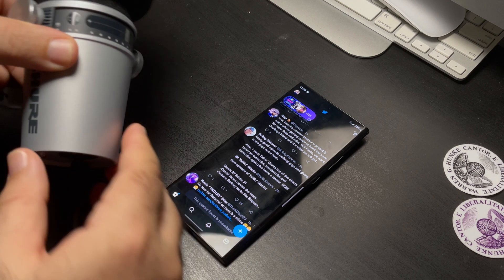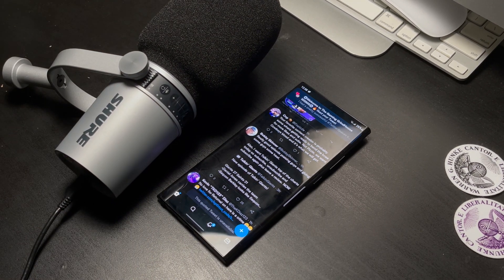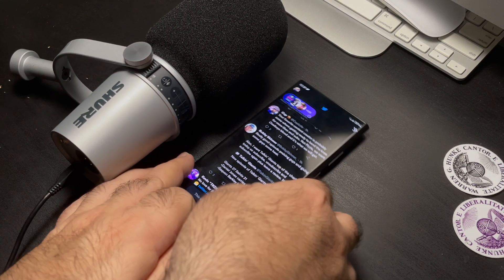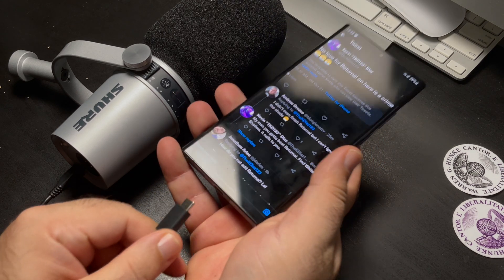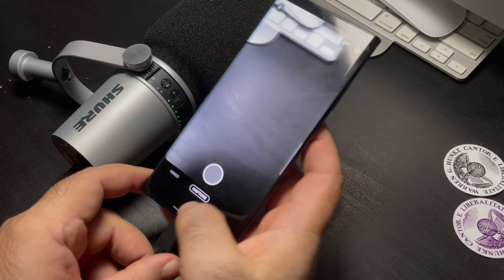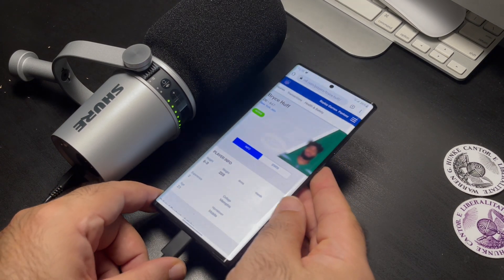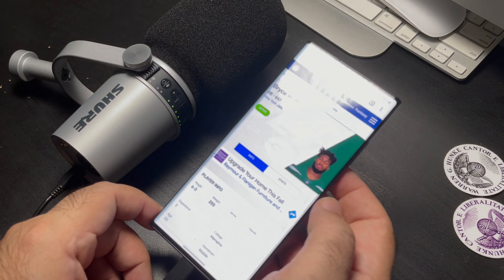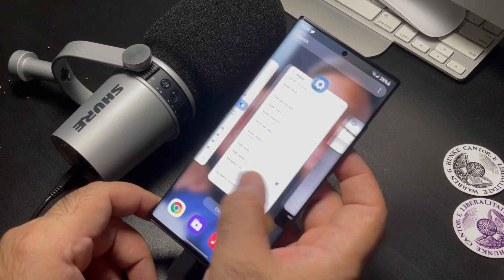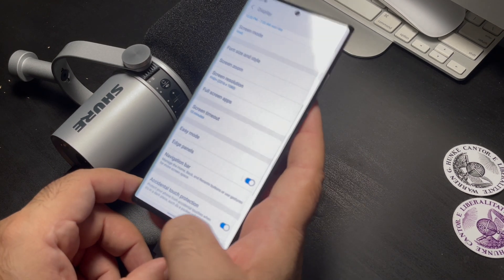I'm going to take the USB-C connection and attach it to my Note 20 Ultra. I use my Note 20 Ultra to do a lot of different content. Everybody knows Android has a lot of flexibility. The last few videos I've made on this channel have been using this microphone on the Note 20 Ultra and using the camera on the Note 20 Ultra for video.